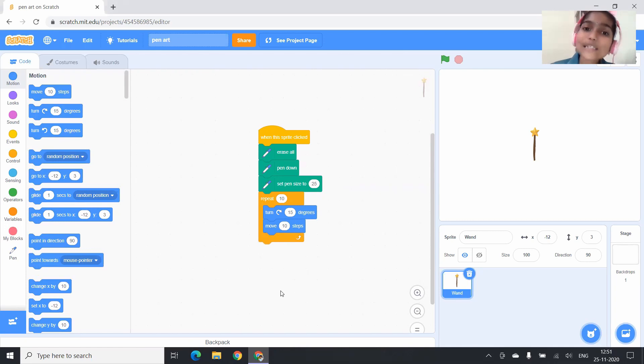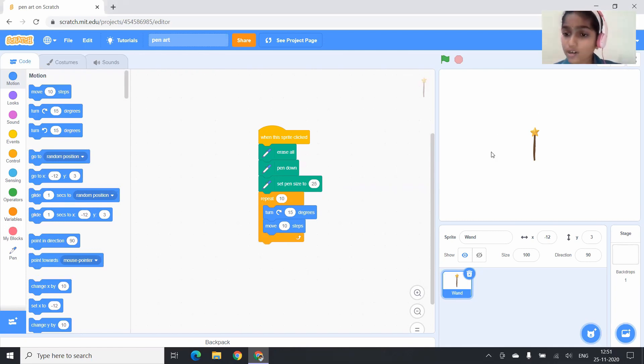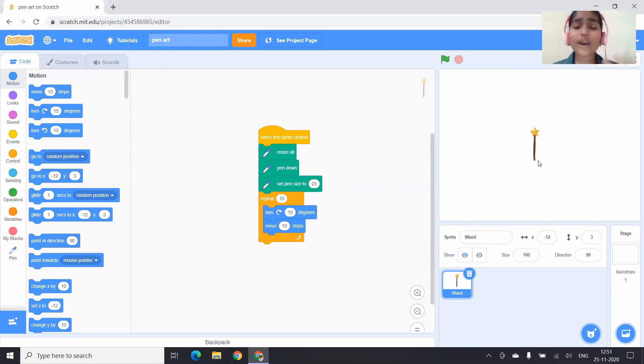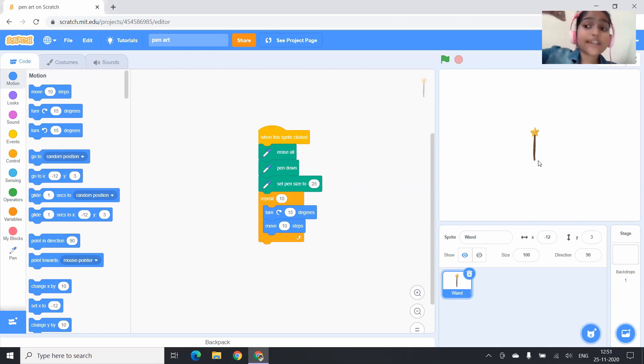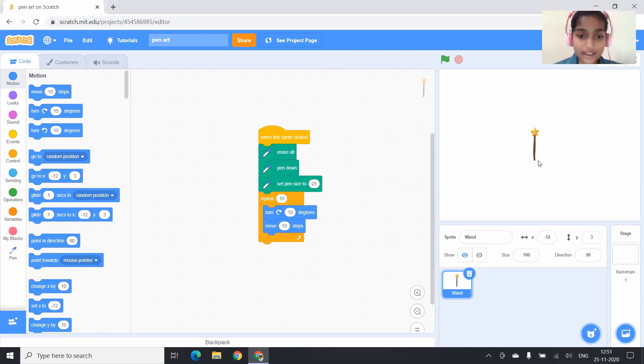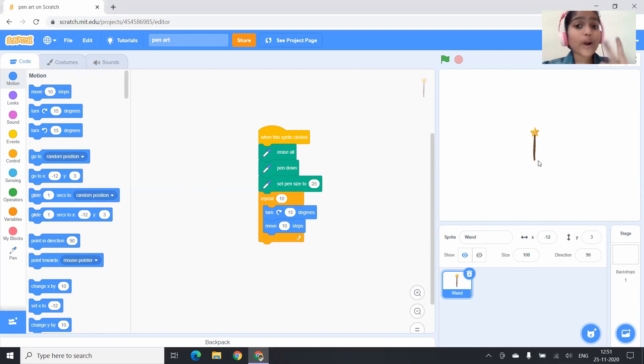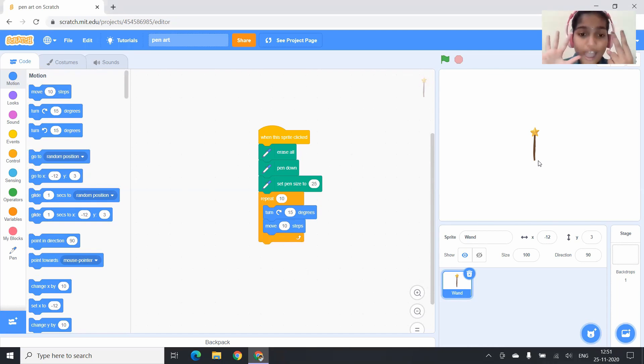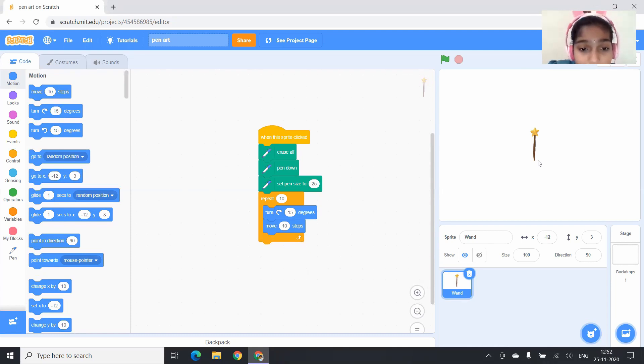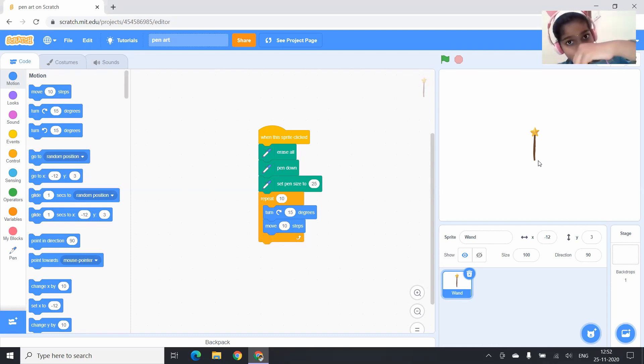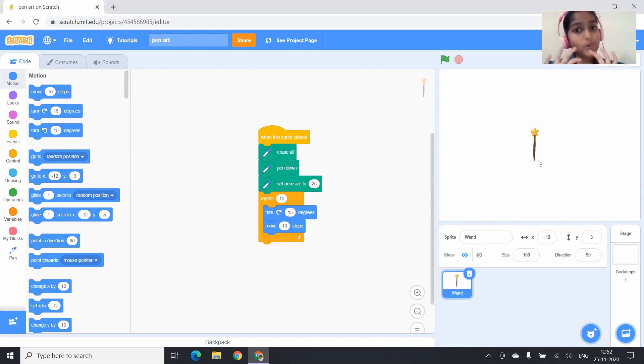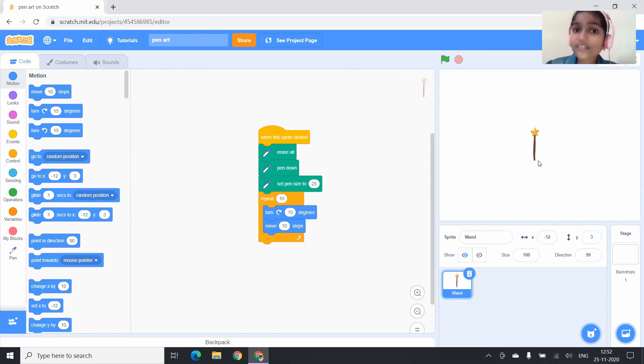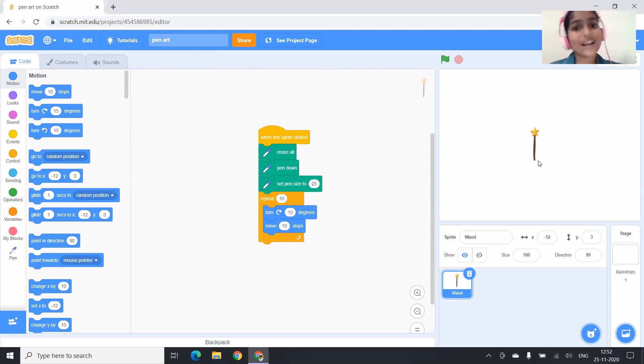This block says that when the wand is clicked, it erases all the drawings that are previously drawn and it will set the pen down. And then it will set the pen size to 25. And then it will turn 15 degrees, right? And then it will move 10 steps. Like that, it will repeat 10 times. So now, let us test.